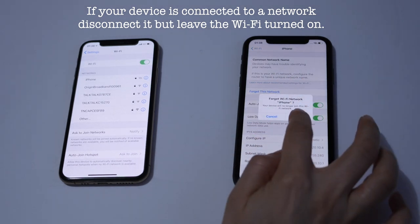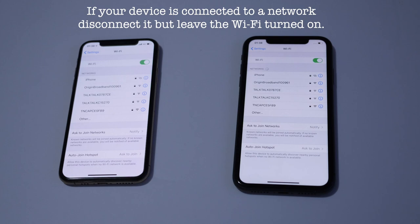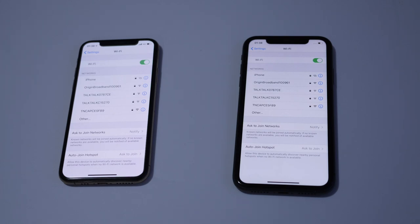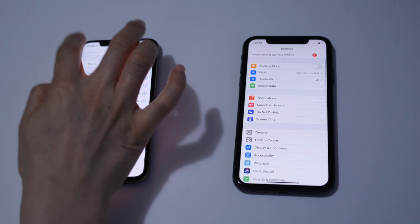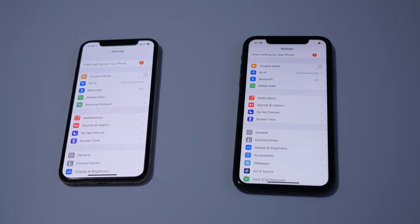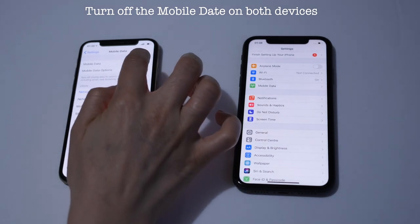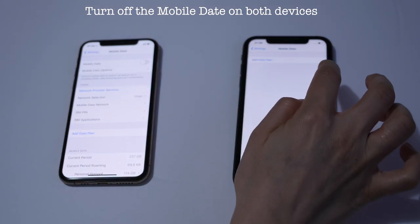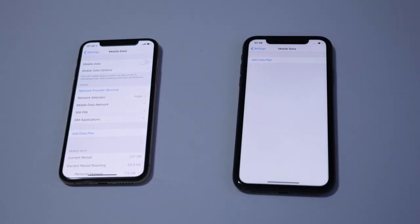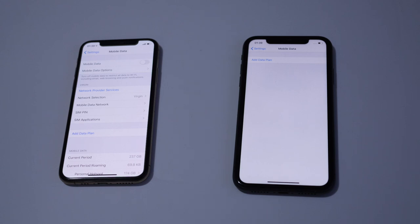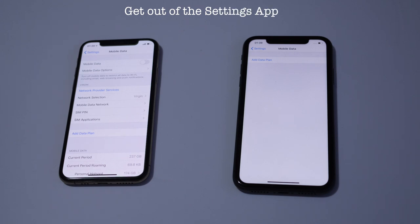Forget this network and go back to Settings. Switch off the mobile data on both devices. As you can see there is no data option on the new iPhone 11 because there is no SIM card in there, so we are happy with that. Now what we will have to do is get out of the Settings.